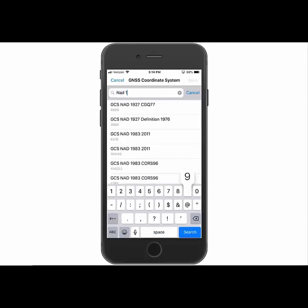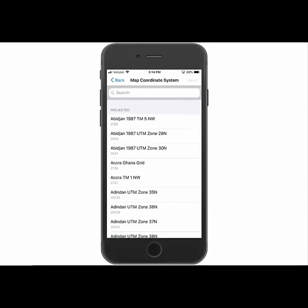So I'm just going to go ahead and search for NAD 1983-2011. And I'll see it pop up there and I'll go ahead and select it.